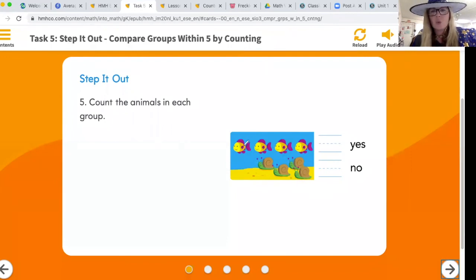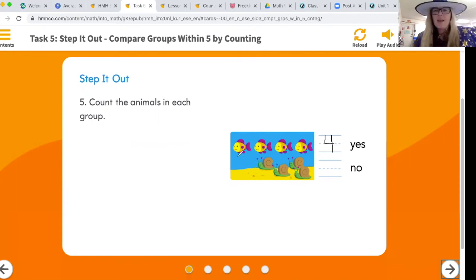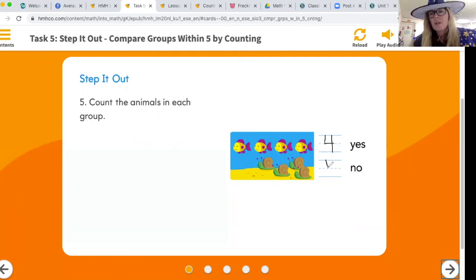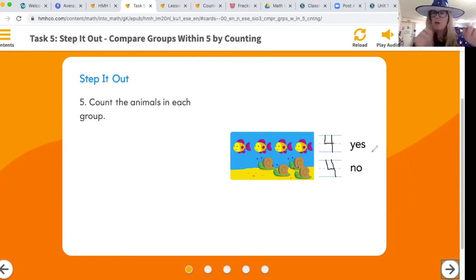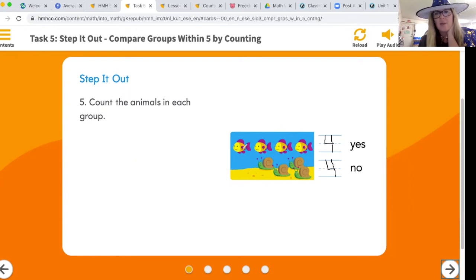Count the animals in each group and write the numbers. Let's count the fish — one, two, three, four. When we write a four we start here: straight down, across, lift your pencil, up top to bottom. Now the yes and no — this says yes and this says no. Are they equal? Four and four — we can match. Four and four — yes, they are the same!